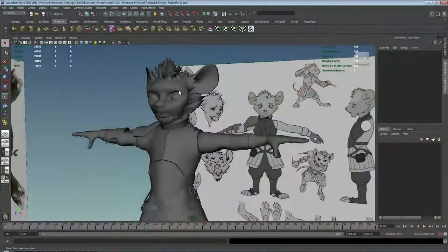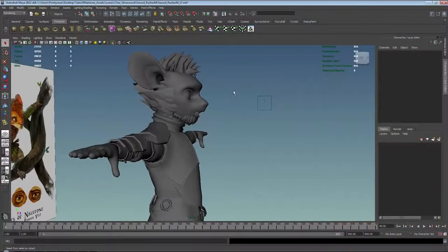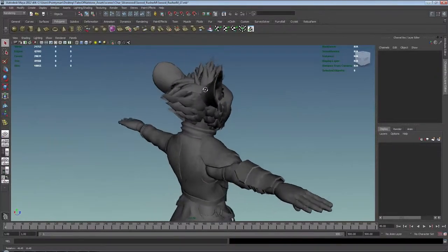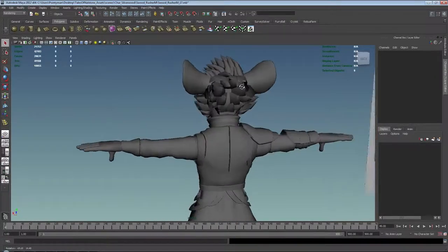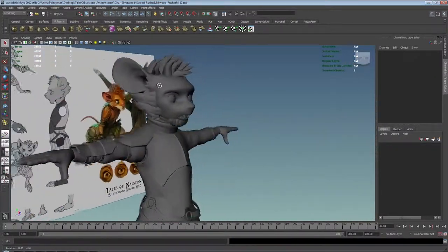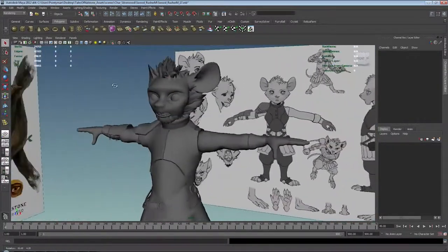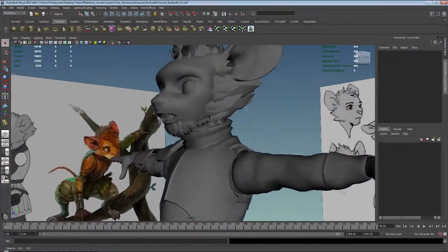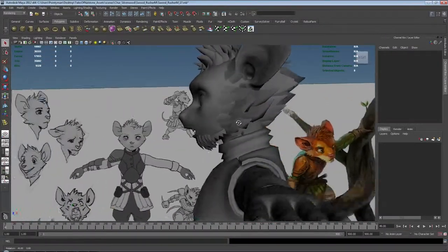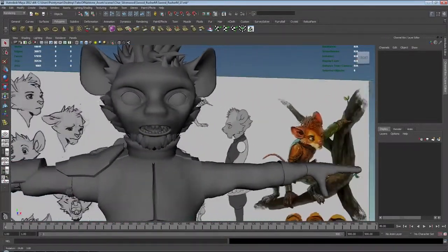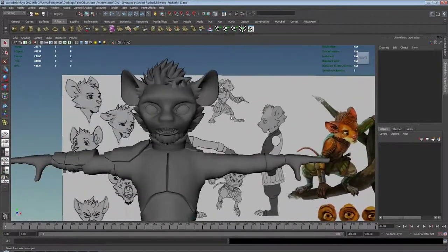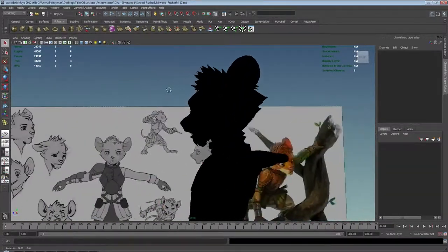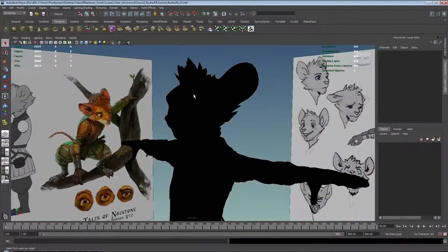Alrighty, let's move on to the final stages of the blocking, at least we hope it's the final stages. Let's take a look at our mesh so far. The fur is roughly placed so that we can get a good read on how it feels in terms of its silhouette. So far it's looking really good.